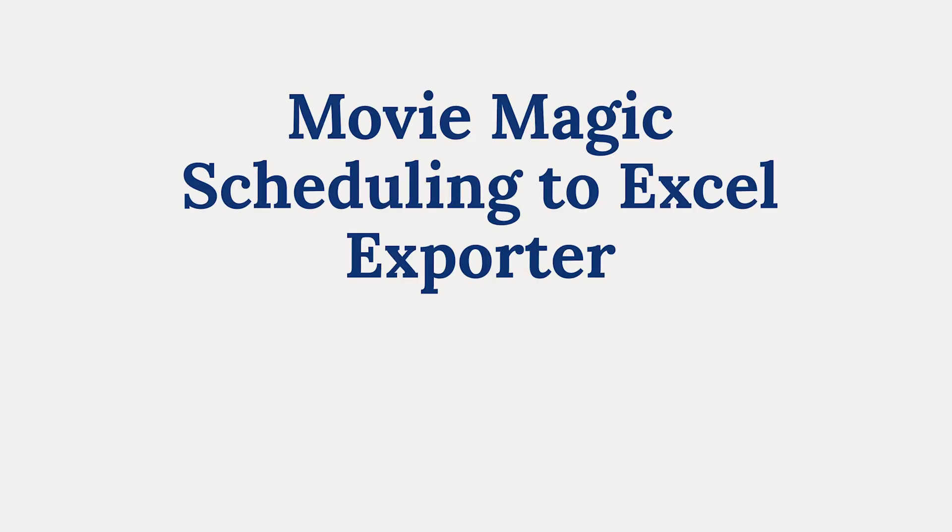Introducing the Movie Magic Scheduling to Excel Exporter. It's a super simple tool that will save you so much time. Here's how it works.